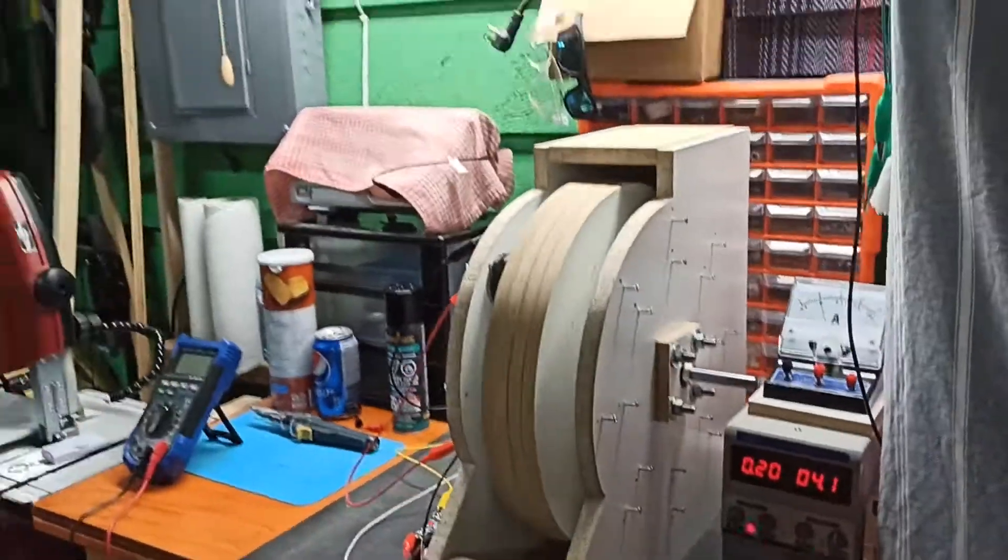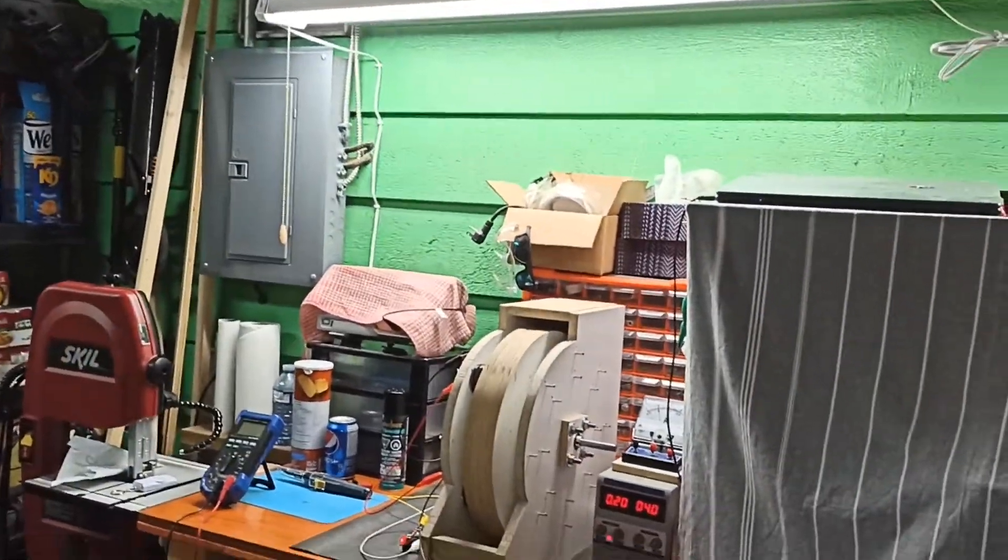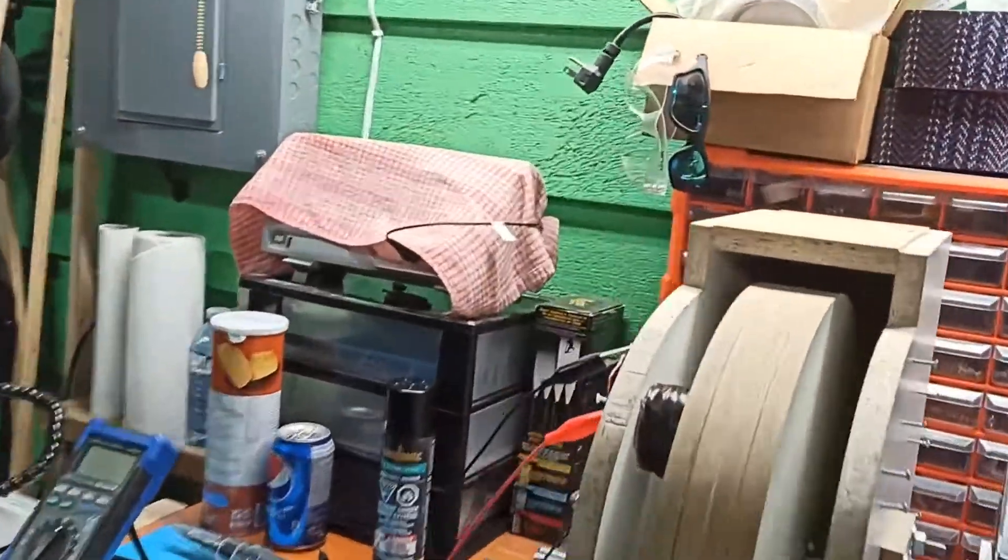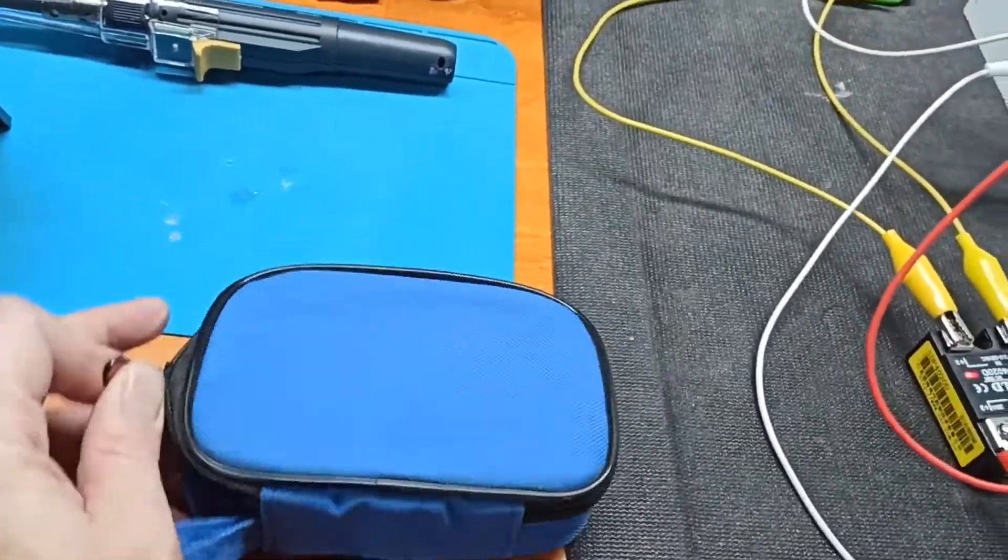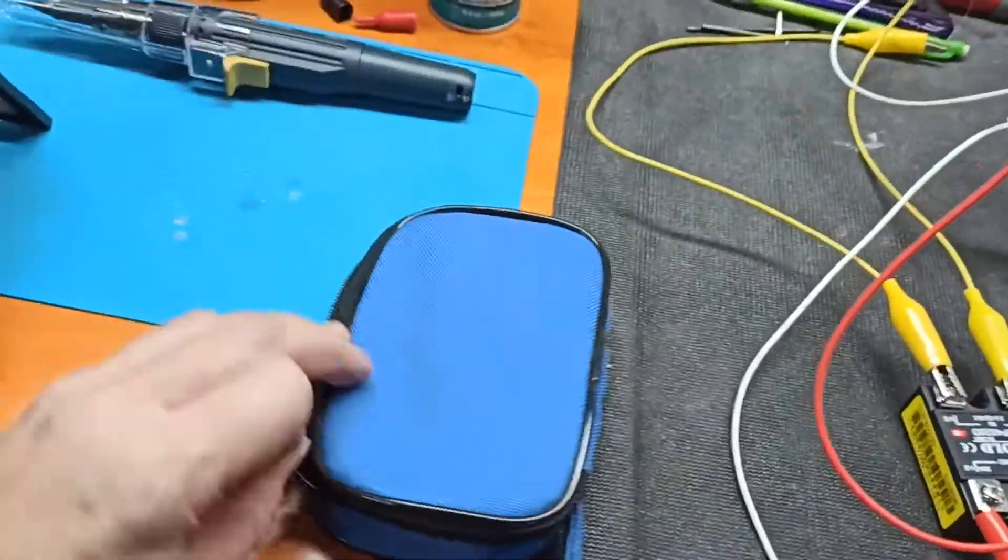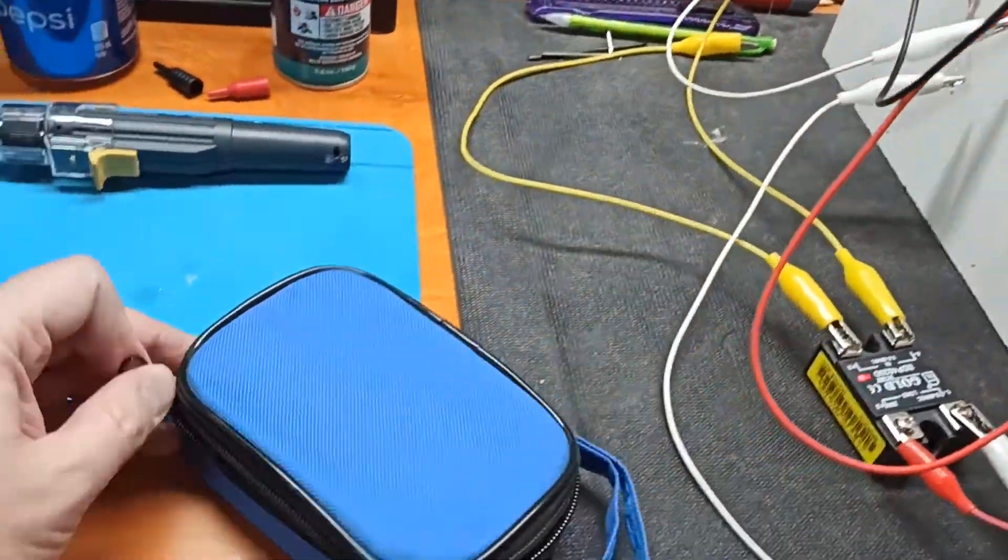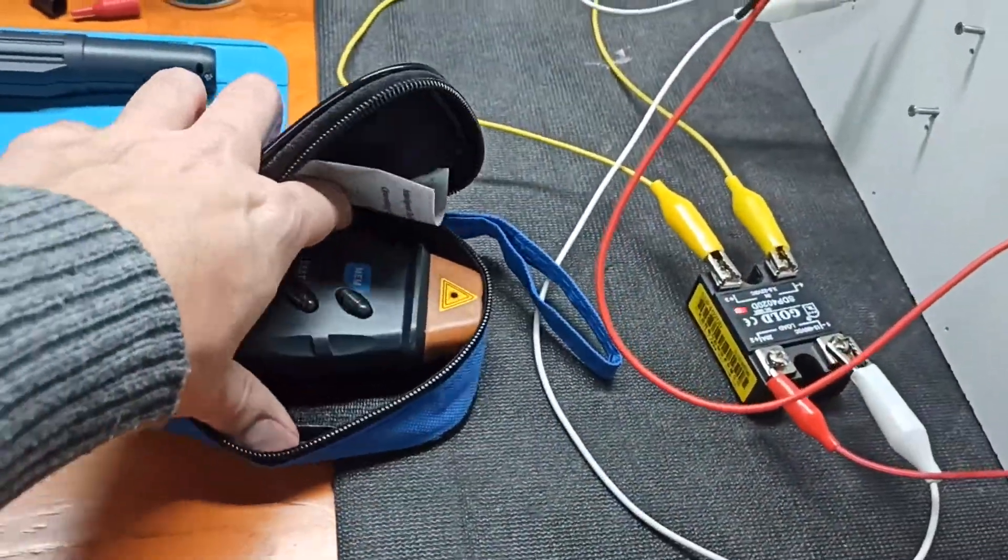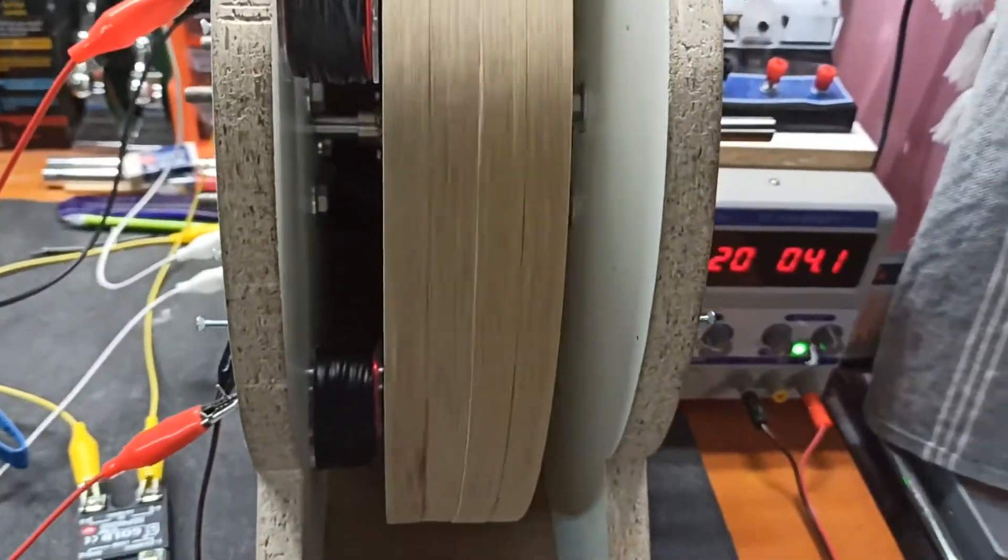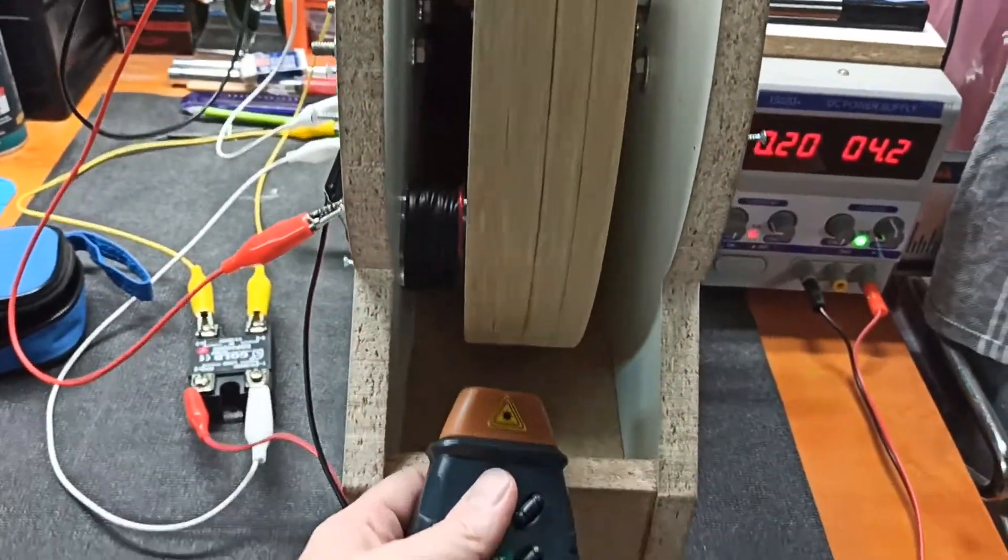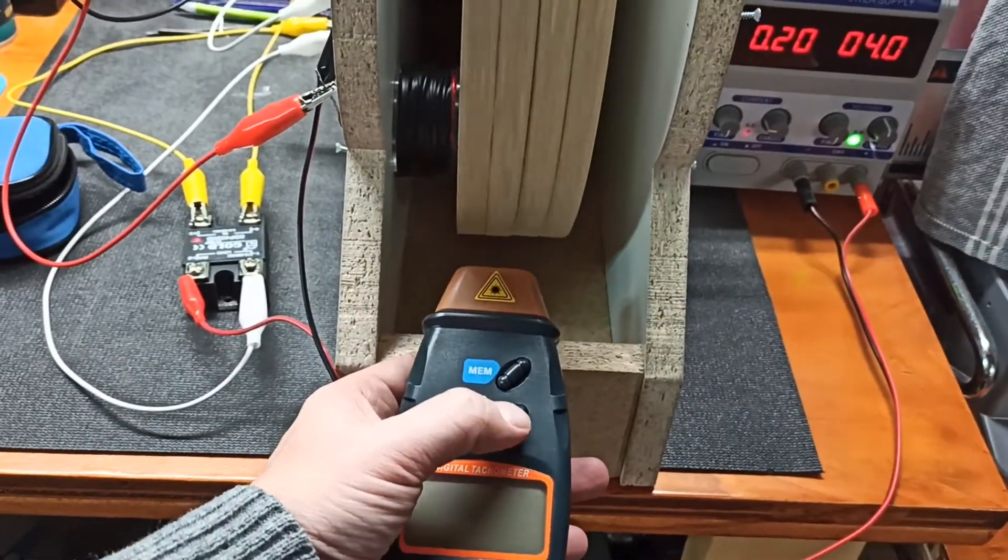Let me grab my speedometer. Maybe we can have a look at the speed. I don't have a reflector on here, but let's see what happens.